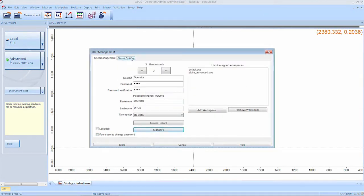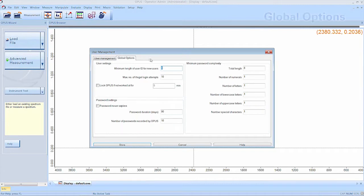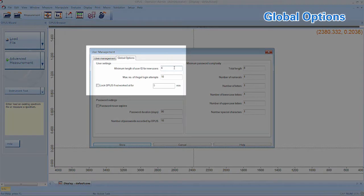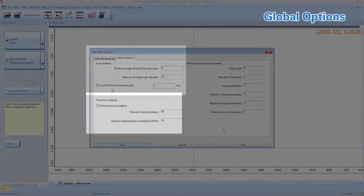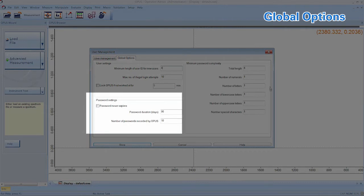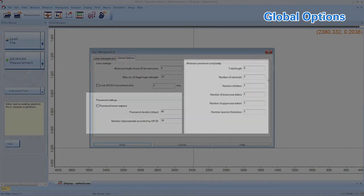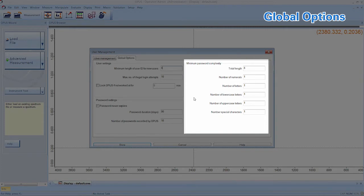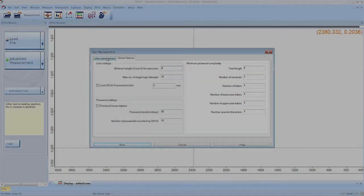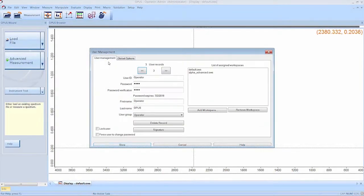In the global options of the user management, you can define the password and login preferences. You can adjust the minimum length of the user ID, maximum login attempts before user is logged out, duration of logout, password expiration settings and password complexity. After you have adjusted password complexity, the user will be prompted to change the password at the next login.